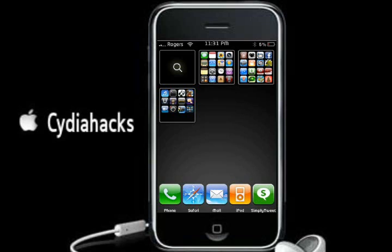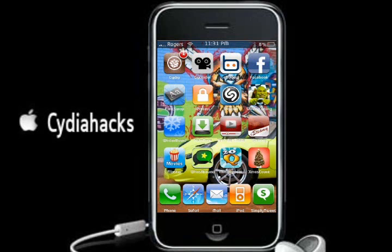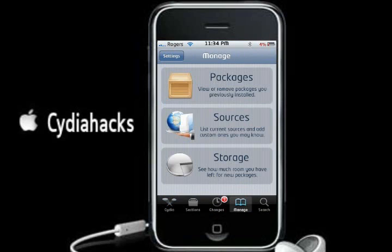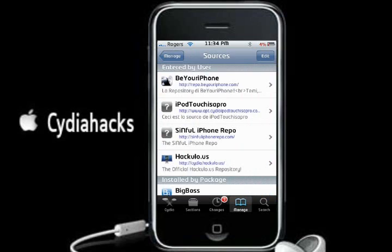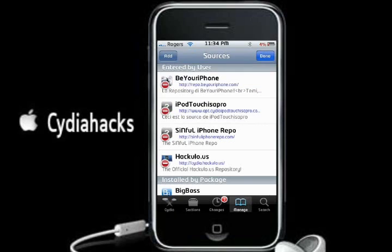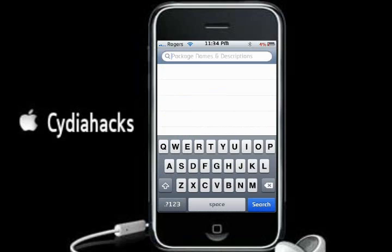I'm gonna show you how to get it. The source that you're gonna have to add is in the description. So once you're in Cydia, you're going to go to Manage, then Sources, then Edit, then Add, and add the source — that's in the description. Then after that, you want to go to Search and search for Overboard, all one word.